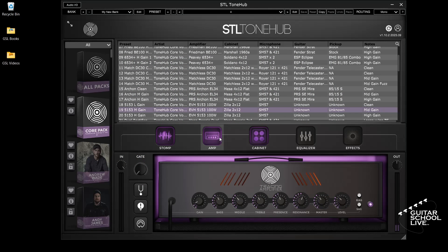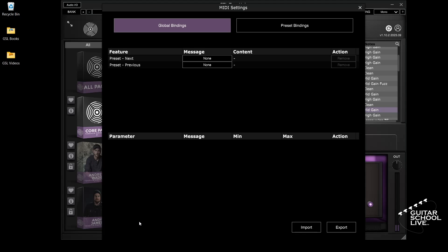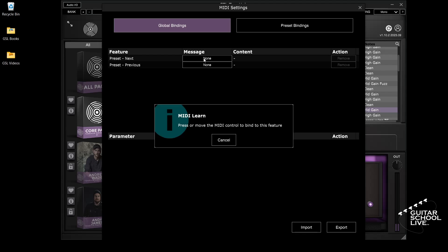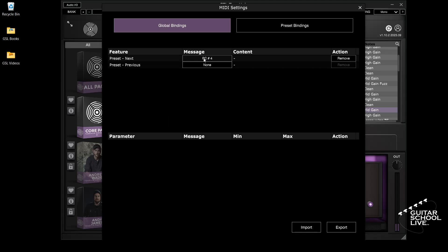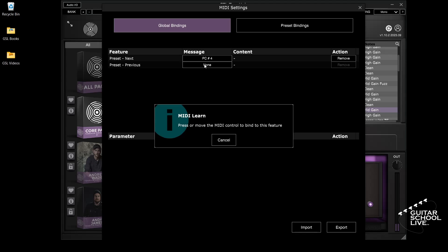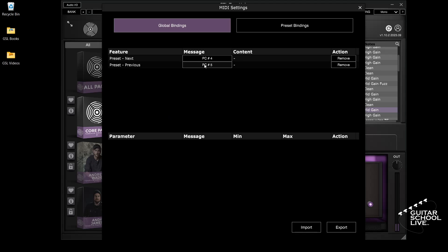Now that you've finished creating your presets, click the MIDI icon. Under Global Bindings, highlight Next and click None to activate the MIDI learn. Press pedal 1 on the Chocolate controller — you'll see the PC number displayed. Next, highlight Previous and click None to activate MIDI learn. Press pedal 2 on the Chocolate controller — you'll see the PC number displayed. Close the box.